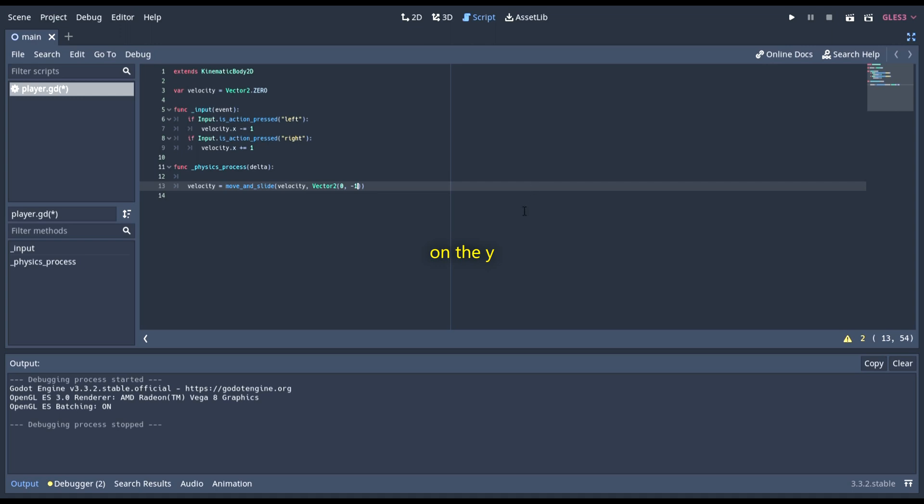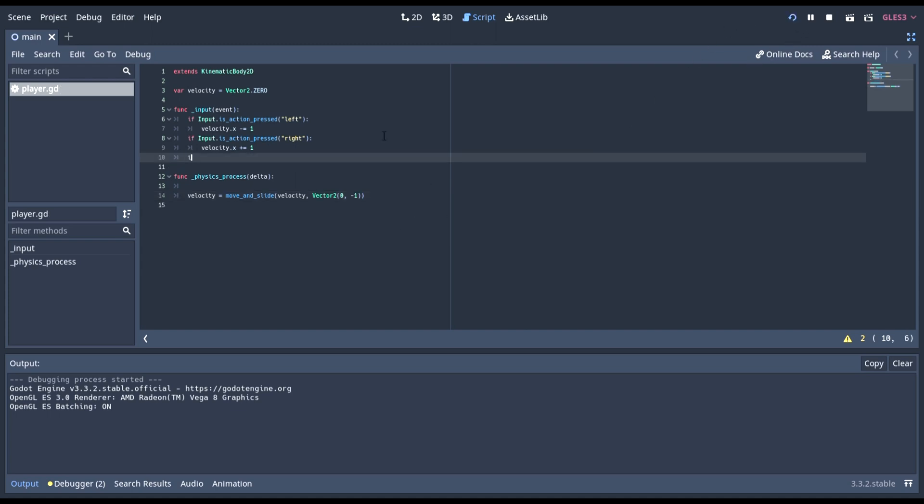Since negatives on the y are going up in this, and positives are down. So, this is the up direction.